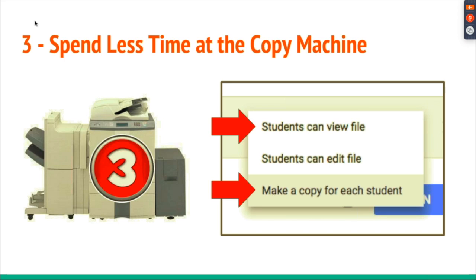As classrooms become more digitalized and students are using iPads, Chromebooks, MacBooks, or PCs, Google Classroom is the perfect tool to make digital copies for students. You can post so that students can view a file with view-only rights — they can't make any changes. This is perfect for sharing directions, a rubric, or a sample piece of work.